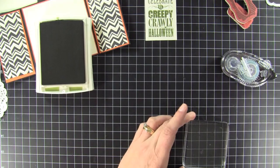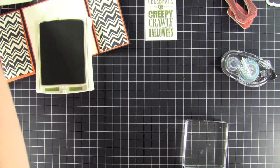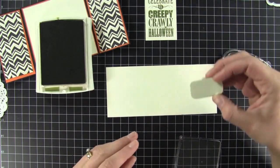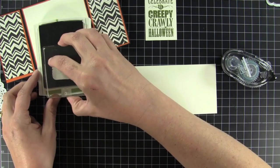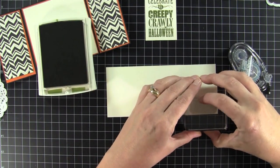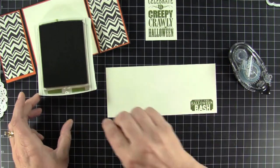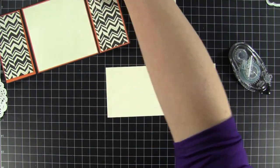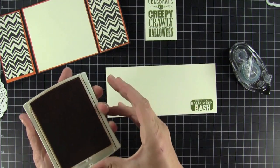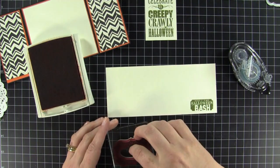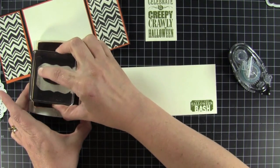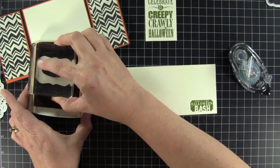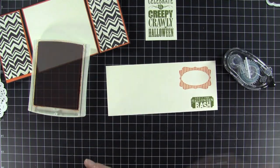And while I have the Halloween Bash out, I'm going to take a scrap piece of very vanilla. And I'm going to stamp out my Halloween Bash ticket. There we go. And then I'm going to use the pumpkin pie to do the frame piece. This is an older pumpkin pie so I kind of have to work it a little bit to get it to ink up. There we go.